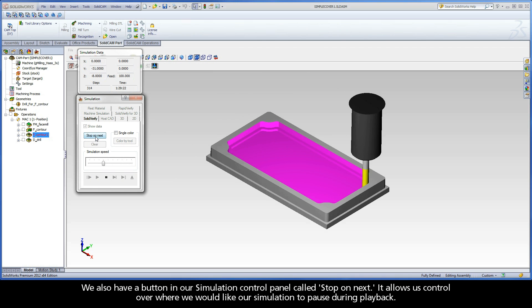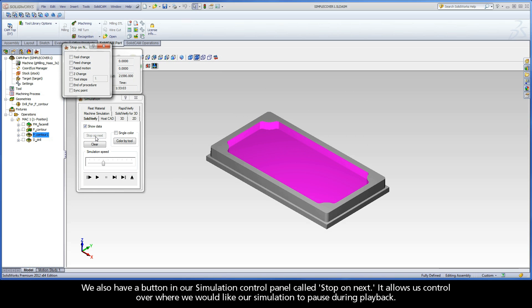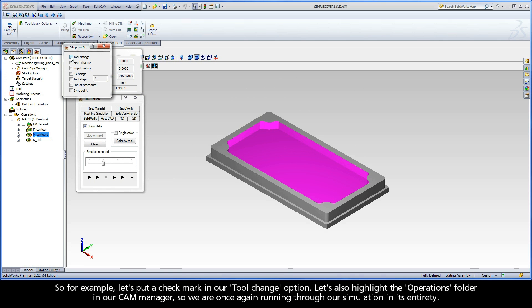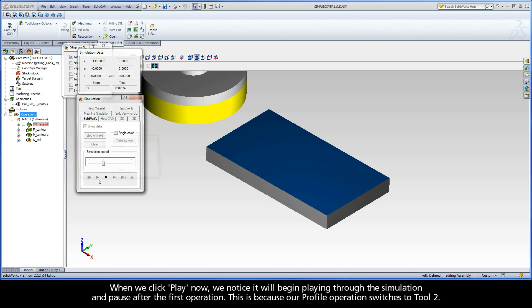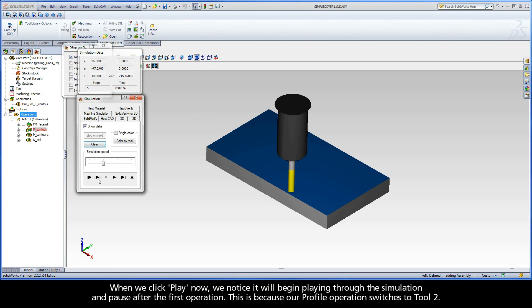We also have a button in our simulation control panel called Stop on Next. It allows us control over where we would like our simulation to pause during playback. So, for example, let's put a checkmark in our tool change option. Let's also highlight the operations folder in our CAM manager so we are once again running through our simulation in its entirety.